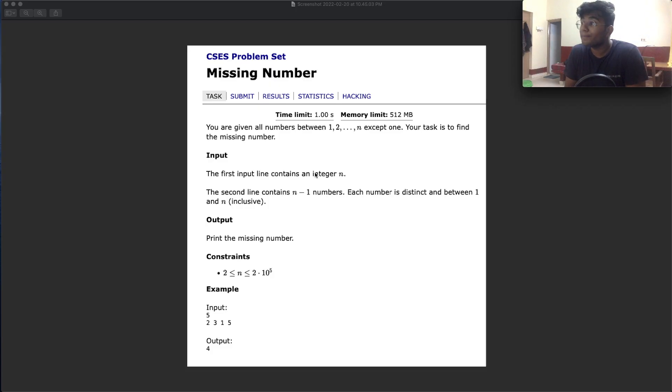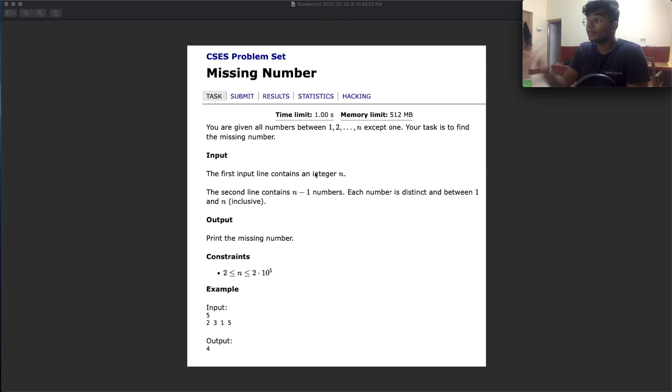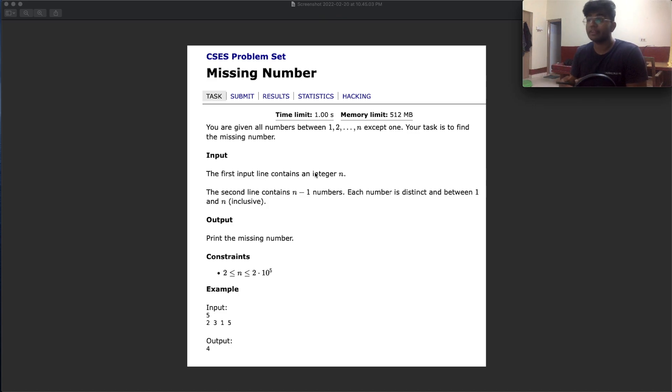Hello everyone and welcome back to another video. Today we're going to be solving the CSES problem set, specifically the question called missing number.